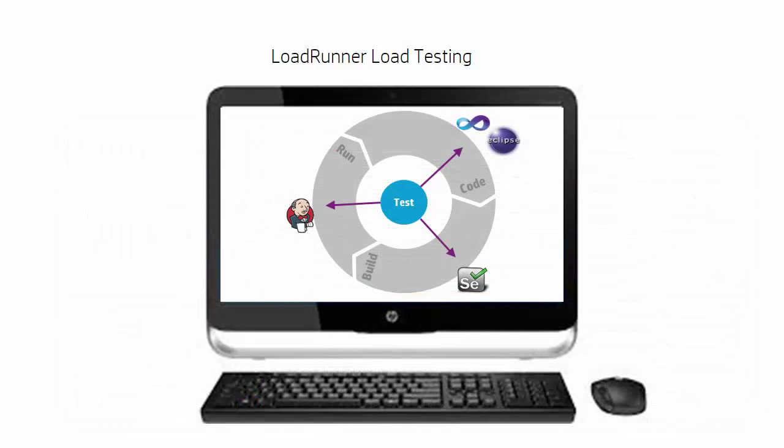LoadRunner fully supports the performance engineering lifecycle and can be integrated with your IDE, JUnit, NUnit, Jenkins, Selenium, and Microsoft Visual Studio.